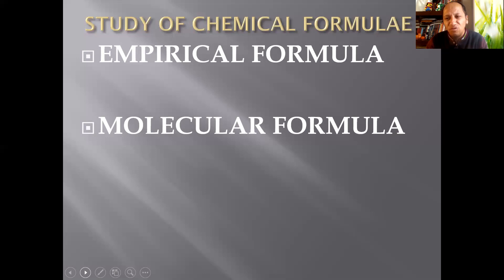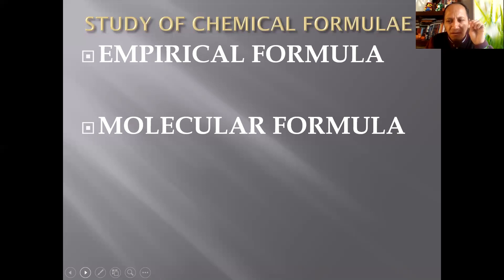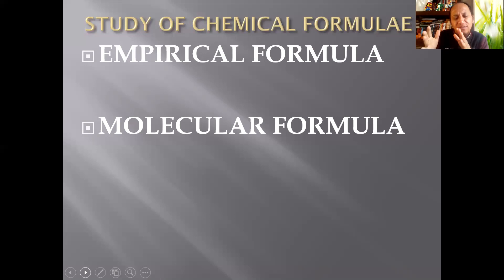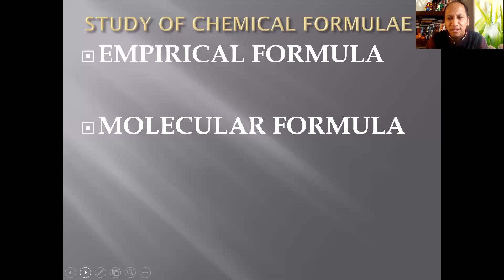The molecular formula gives you the total number of atoms of each element present in a molecule or compound — it's the real, true formula. The empirical formula is the simplest formula; it's a simplification of the molecular formula. Sometimes the molecular formula is the same as the empirical formula when the multiplier reduces to one.